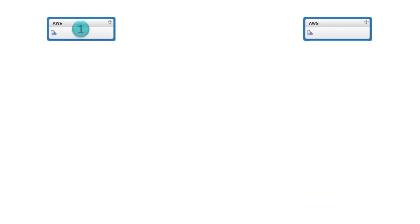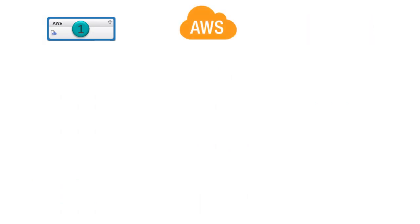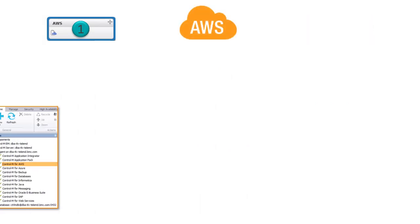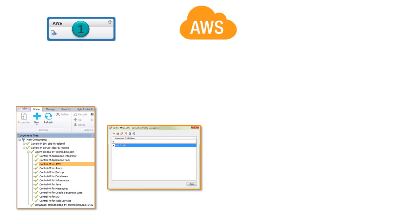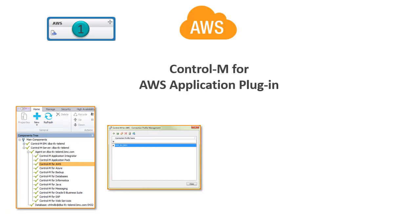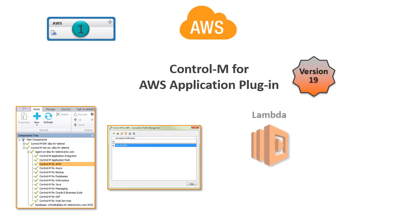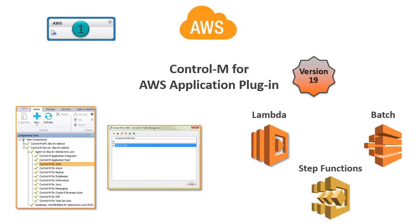There are two ways you can integrate your Control-M workflows with AWS. You can create a connection profile using the application plug-in in Control-M version 19. The Control-M for AWS plug-in integrates with Lambda, Batch, and Step Functions Web Services.